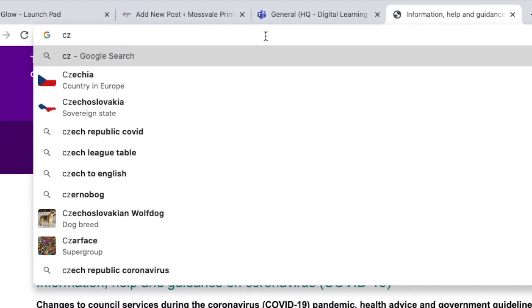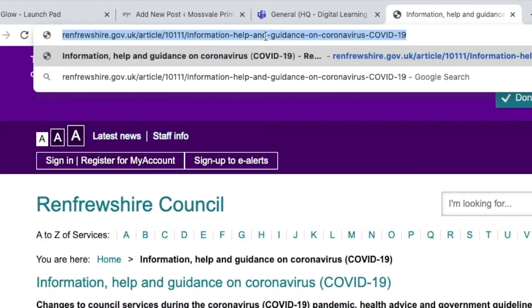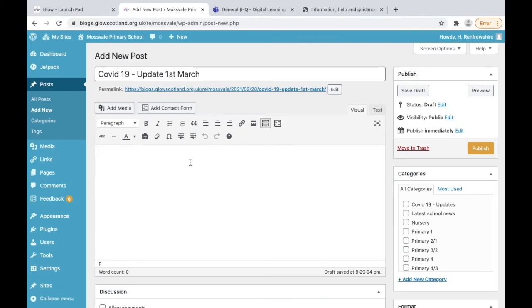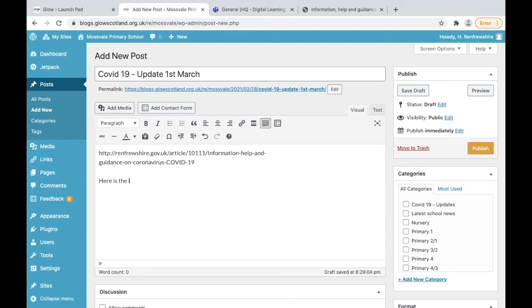For this particular example I'm just going to copy the URL from the council website and I'm going to copy and paste that into the body of my blog post.